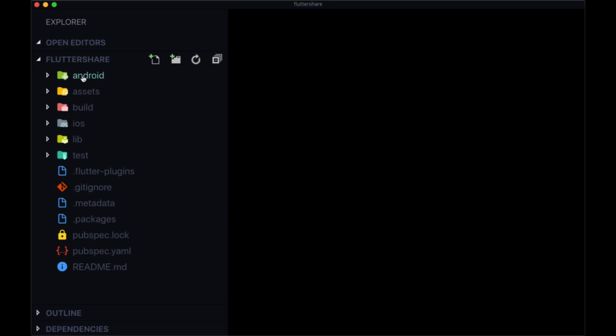We're only really going to need to go into these folders when we integrate Firebase with our Flutter app. So we'll take a look at going into them in the next video, but generally speaking, we don't need to be concerned with them.